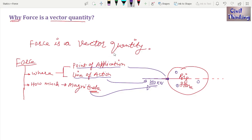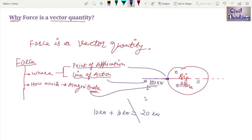Because force has exactly the same parameters as a vector quantity — direction, point of application or line of action, and magnitude — we can say force is a vector. This also means we must add forces using vector laws. We cannot simply say 10 kilonewtons plus 10 kilonewtons equals 20 kilonewtons; we must use vector addition, which we will cover in a future lecture.